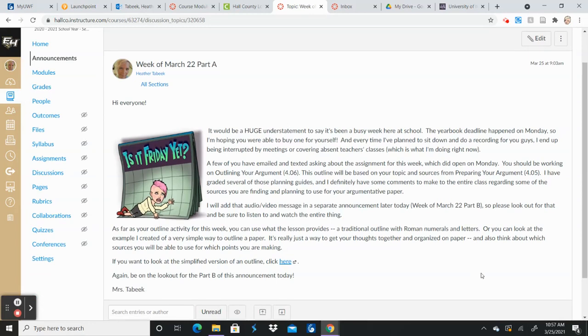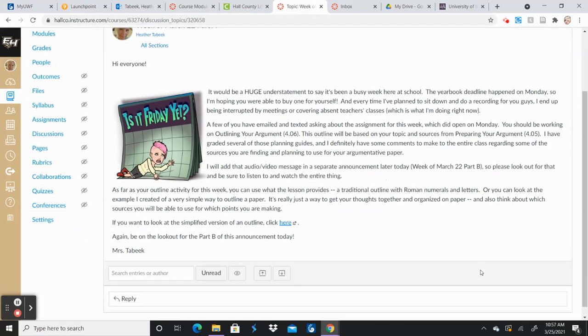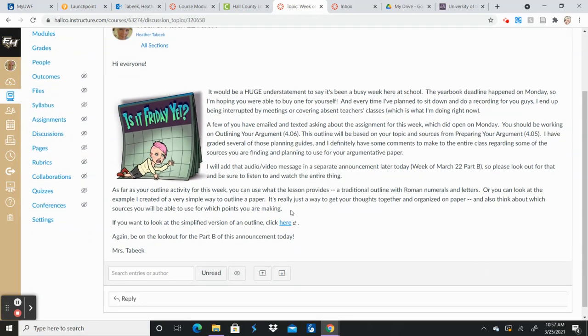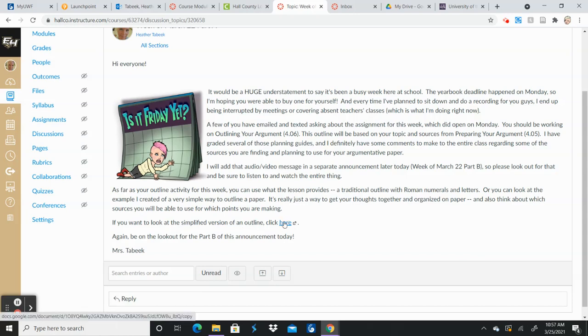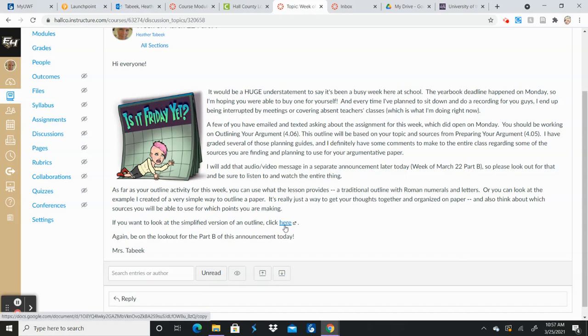And what you're hearing now, of course, is the week of March 22nd, part B, but in part A, I did want to remind you that right here, there is, it says, if you want to look at the simplified version of an outline, you can click here. I have put that link in there. You can make a copy of it for yourself. And if that is an outline that's simplified, if it's a little easier for you to get a handle on and do that rather than do the Roman numerals and letters and all that, that is fine with me.